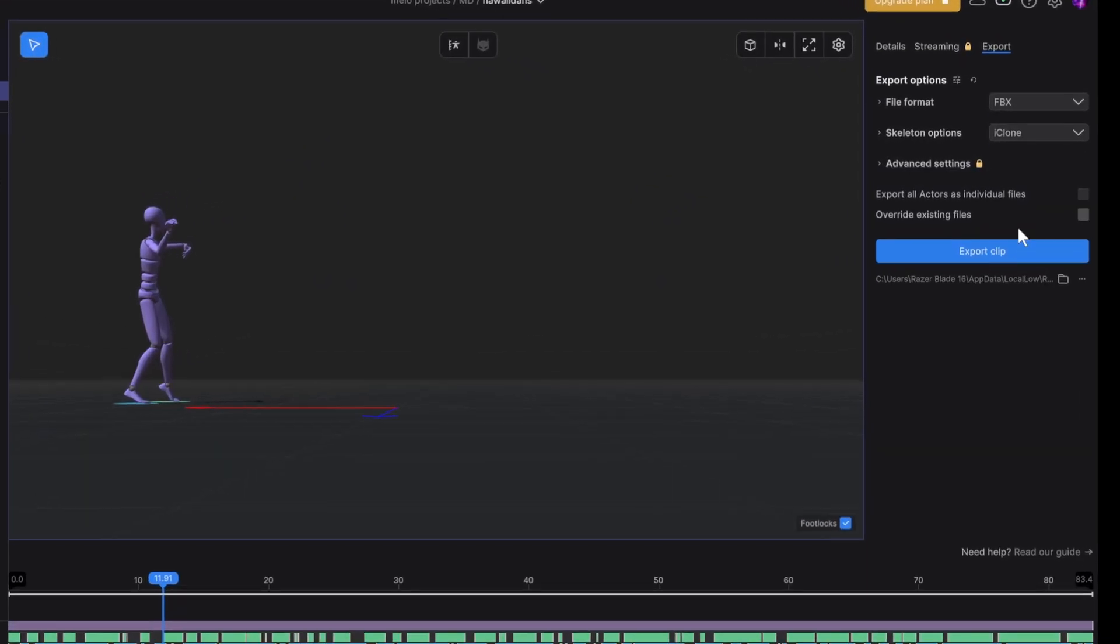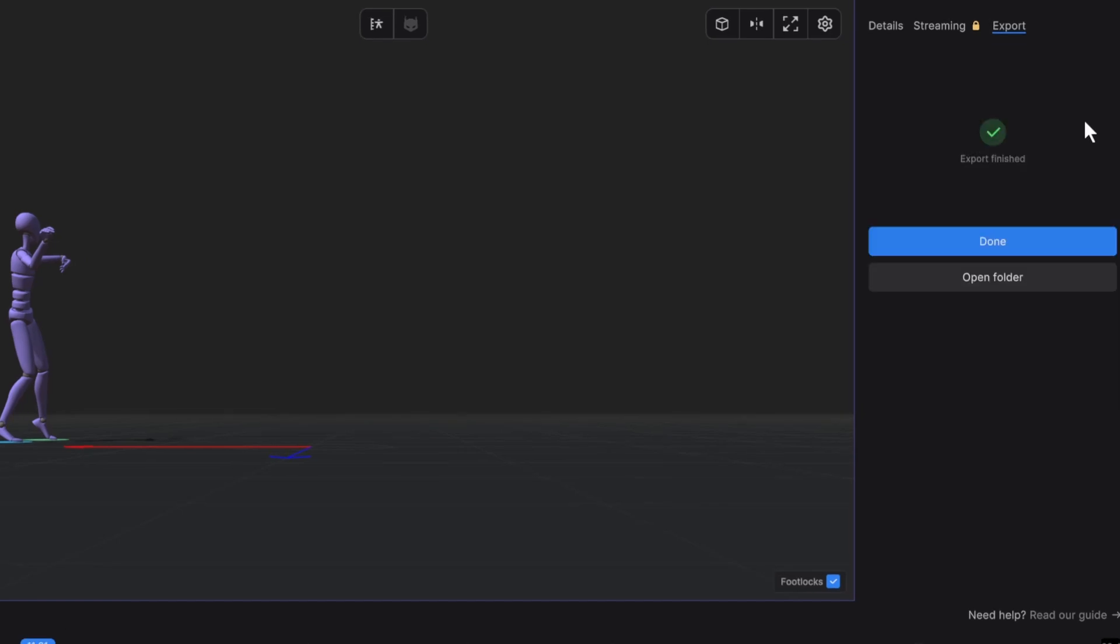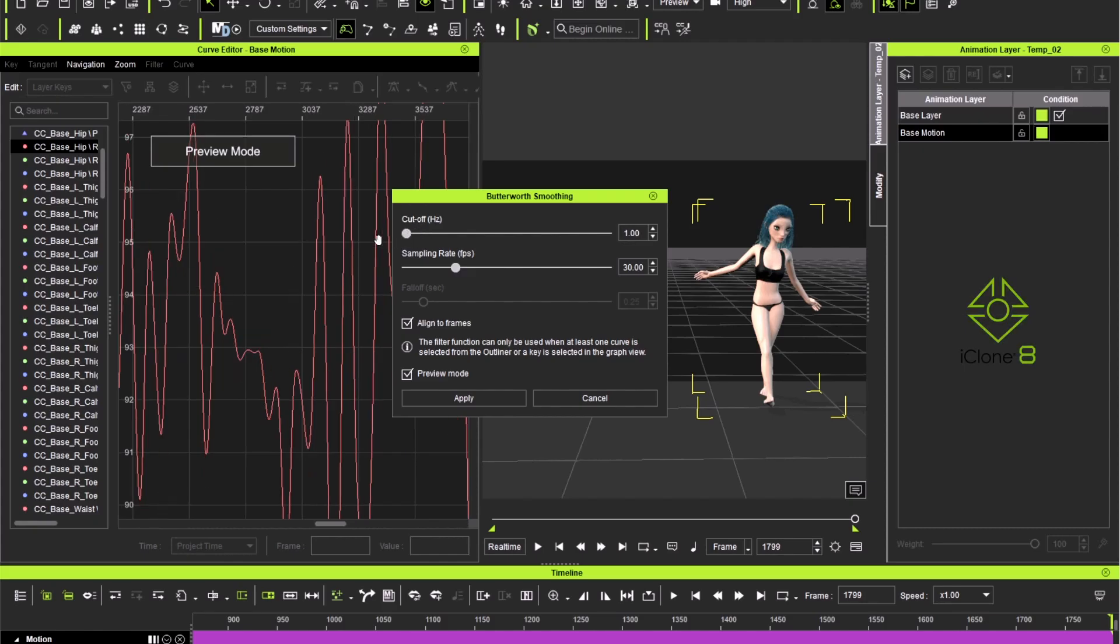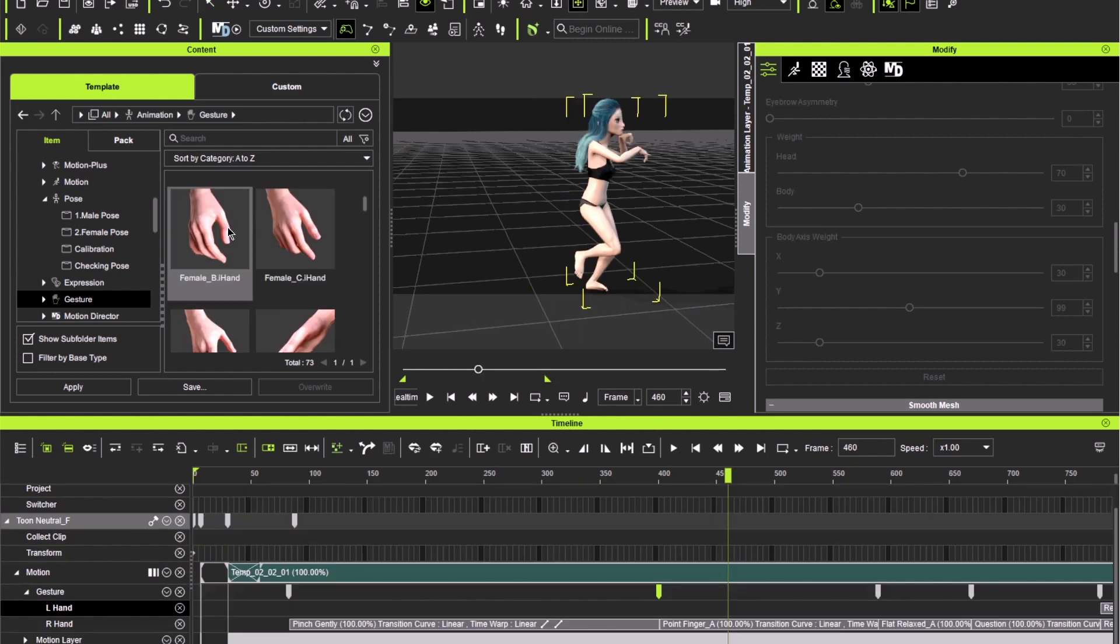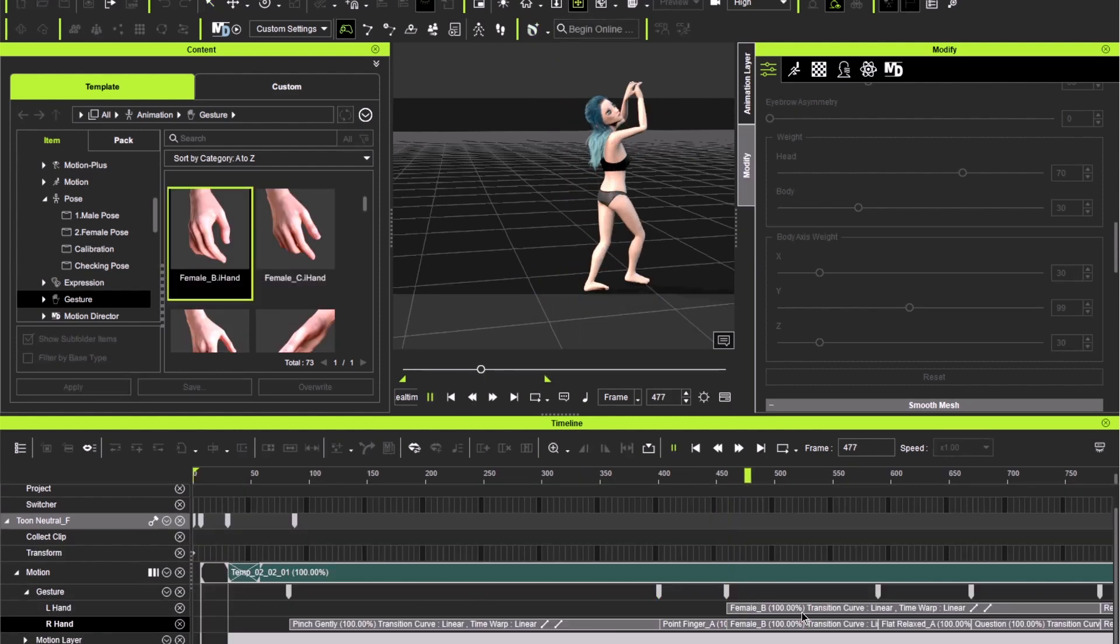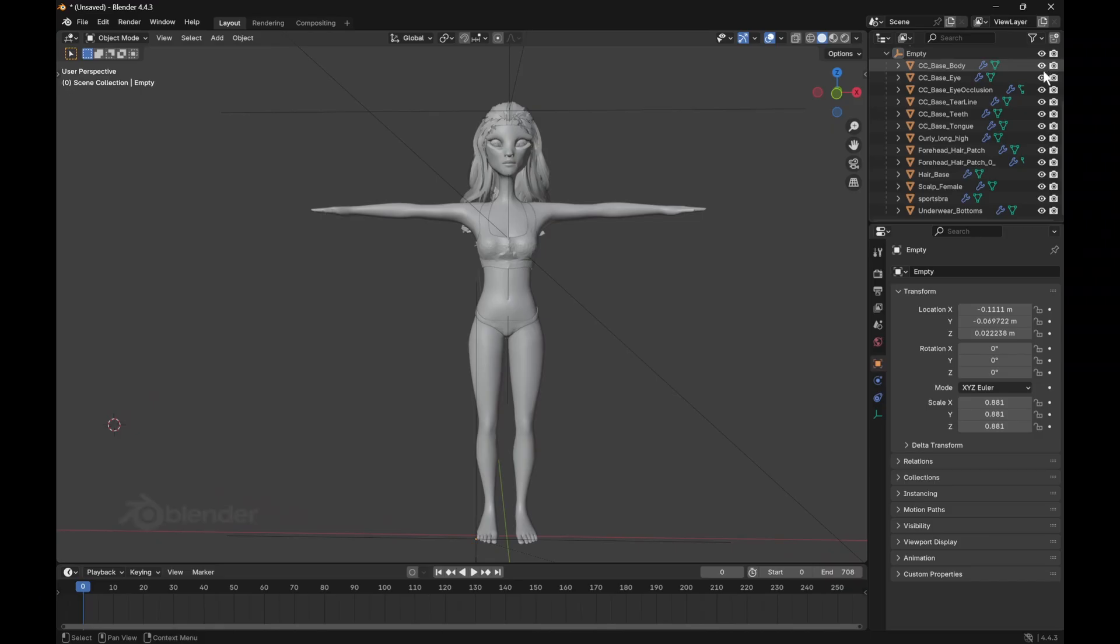After capturing the motion, I exported it and brought it into iClone to apply it to my character and clean it up. I used hand poses to adjust the fingers according to my recorded movement.